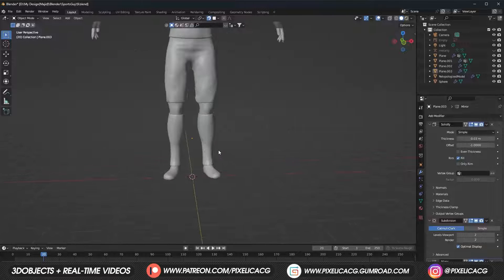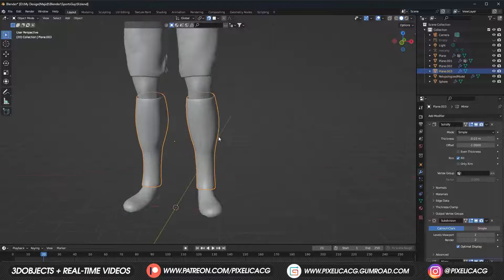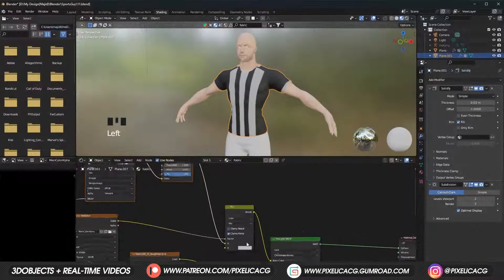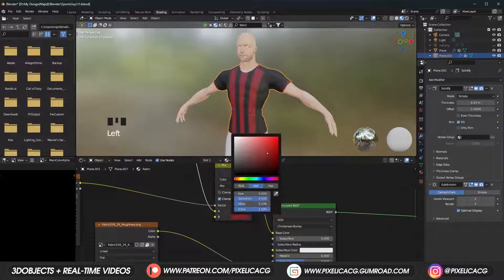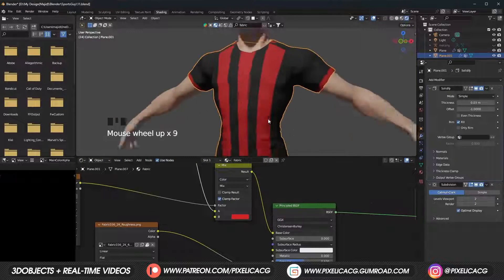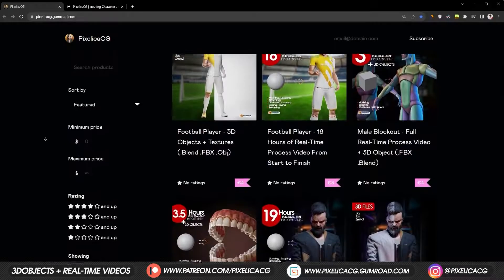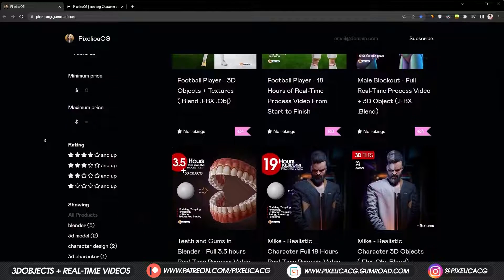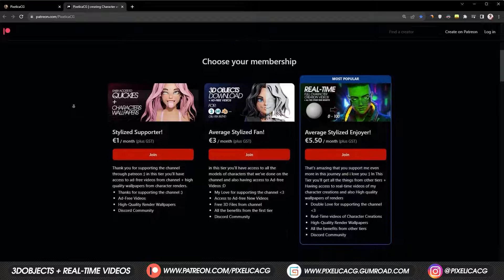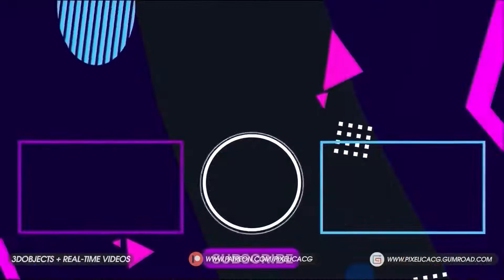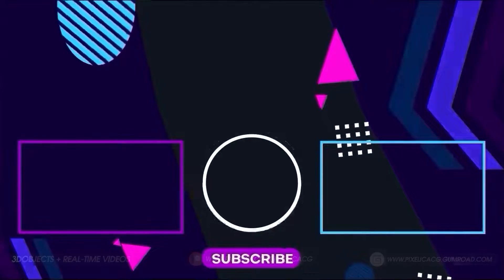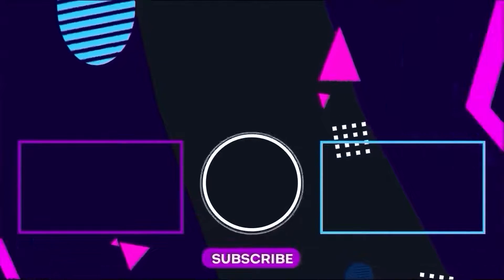If you have managed to get to this stage, congrats! Now wait for the next video where we paint and make the material for this uniform, all in Blender. Until then, check out my Gumroad and Patreon page to download the 3D files and real-time process videos of making these characters. See you on the next one — PEACE!